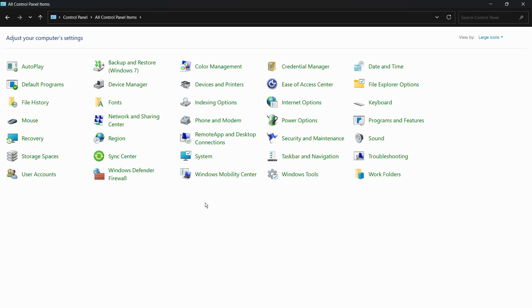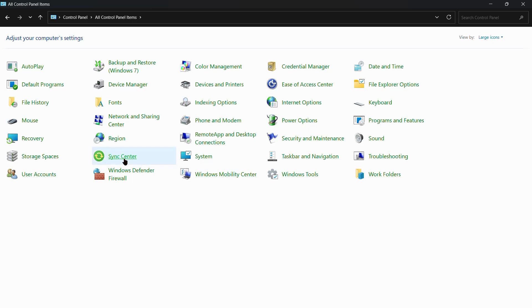One such option is the Sync Center. Simply click onto this Sync Center. Here you can see that you have no sync partnership set up on this computer. Click set up new sync partnership to get started. Currently I do not have any sync partnership set up.